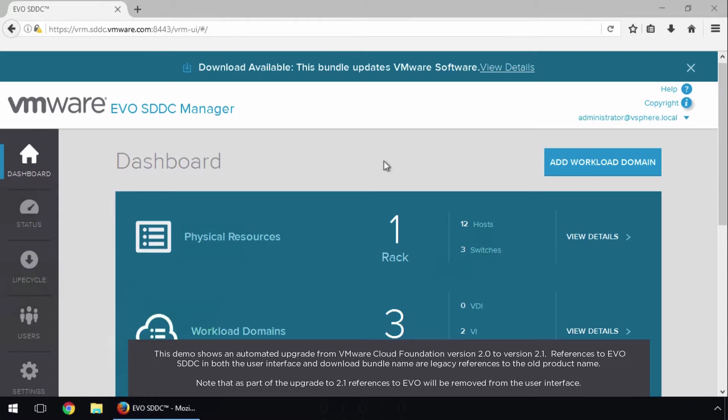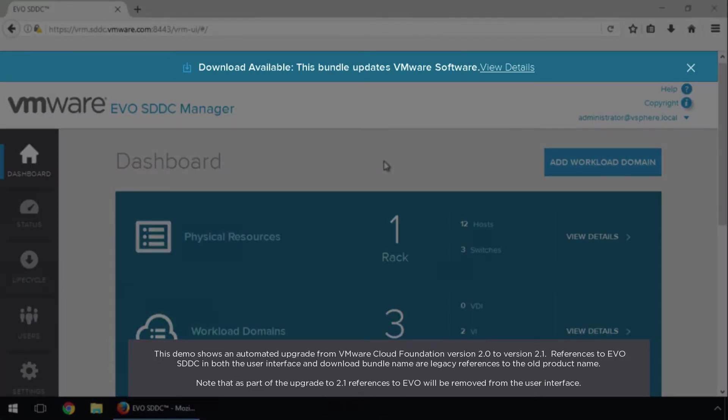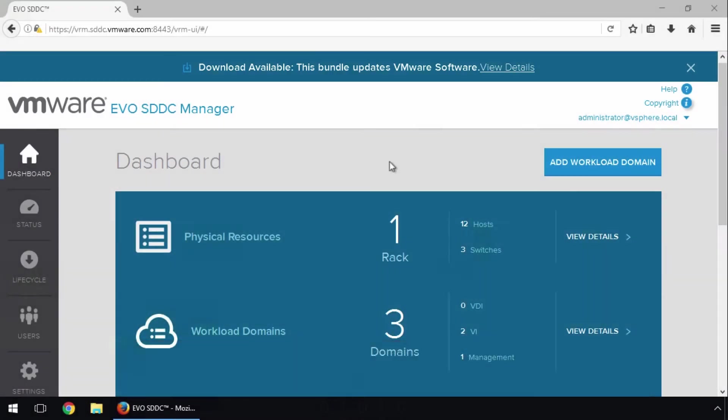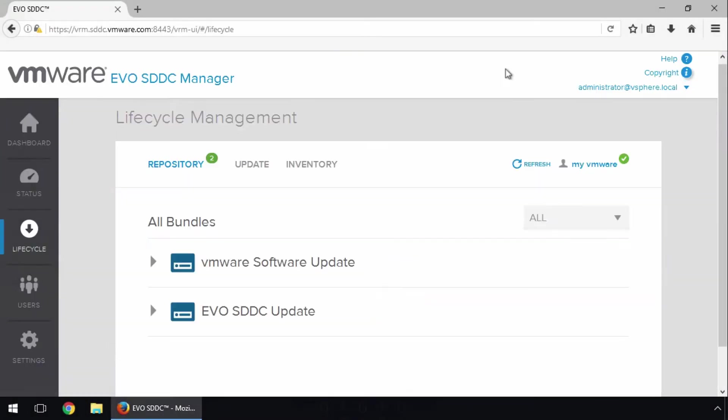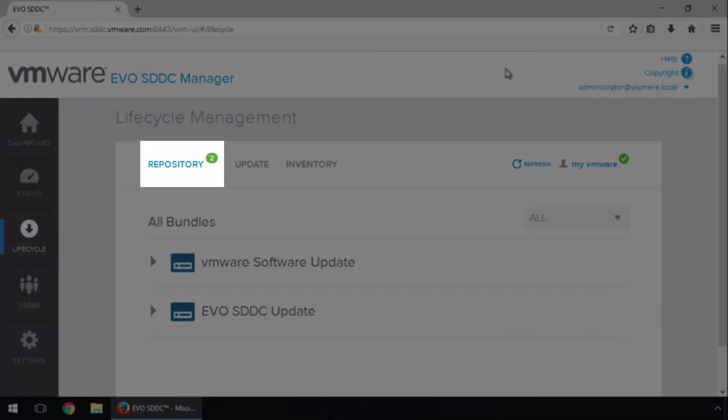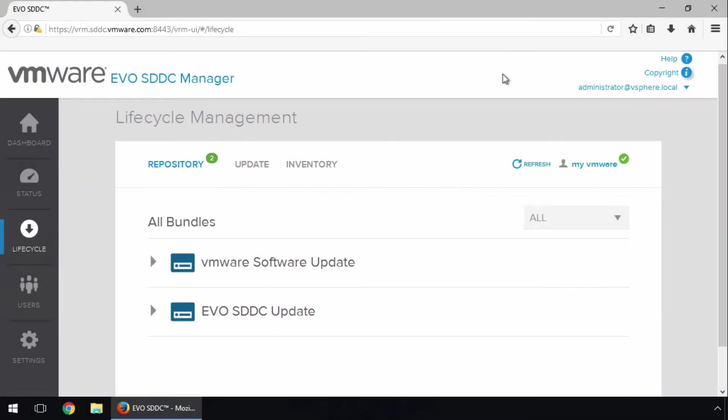We begin by logging into the SDDC Manager, where we see a notification that updates are available. On clicking View Details, we see there are two update bundles available for download.